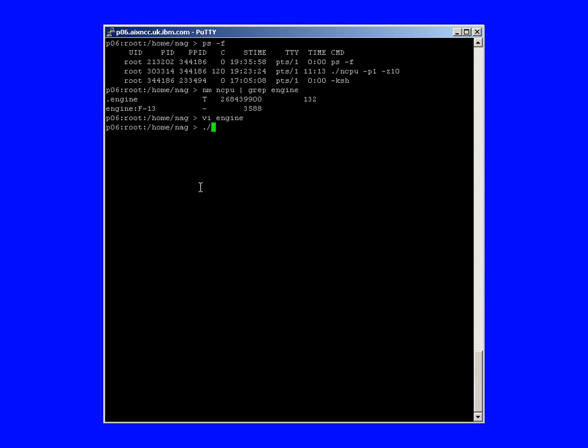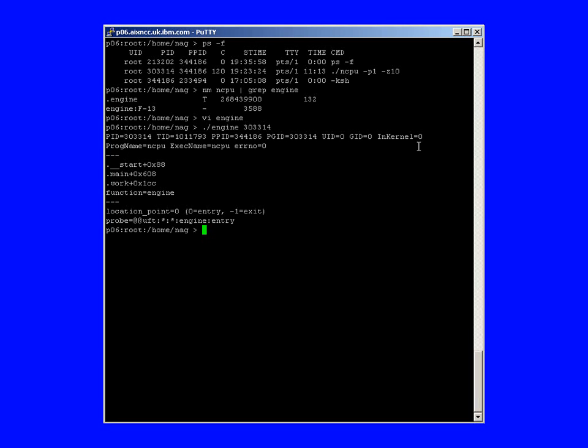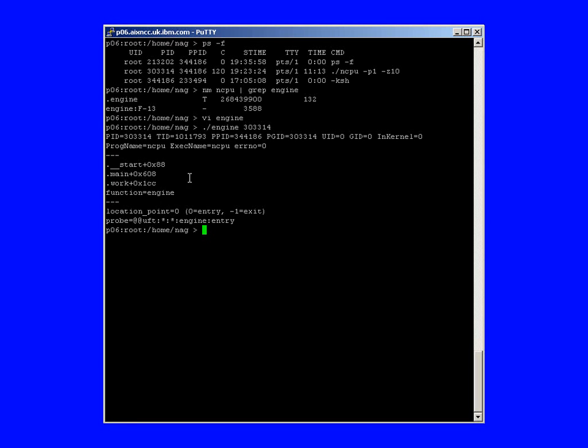So let's run this script. And we'll take the process ID. So here we are. We have the process ID and the thread ID. We can see that this is running as a root user. In kernel 0 means it's not actually in the AIX kernel. The program is actually called this. And here's a stack trace. We've printed out the function that we've just arrived at, which is engine, as we asked for.